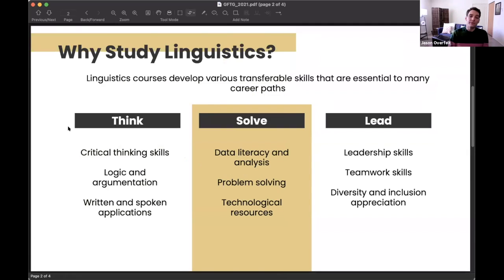When we talk about linguistics, we mean the scientific study of how humans use, acquire, and understand language. Knowing a language means having tacit knowledge of a set of rules and representations that you can manipulate — and this is what linguists are out to understand. How do people use those rules, and how do children acquire them? A major in linguistics can lead you to develop various transferable skills essential to many different career paths.